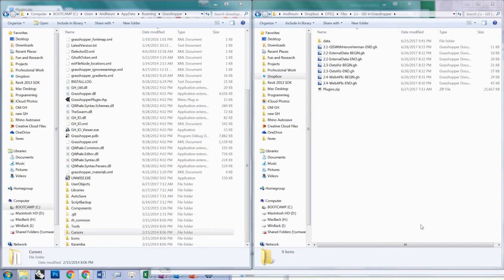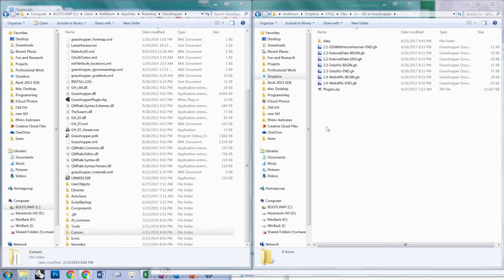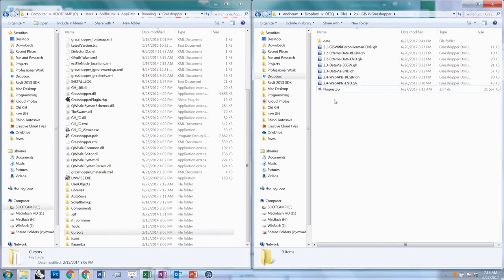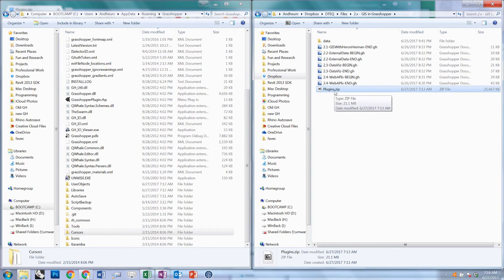Before we get started on this tutorial, there is something we need to do. We need to grab some additional plugins. We saw in a previous tutorial how to install plugins, but I will go over it again. In the 2.x GIS in Grasshopper folder, there is a zip file called plugins.